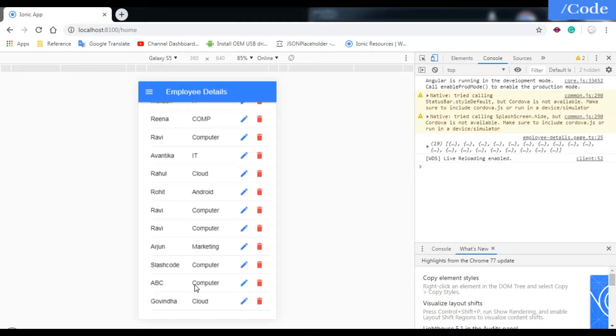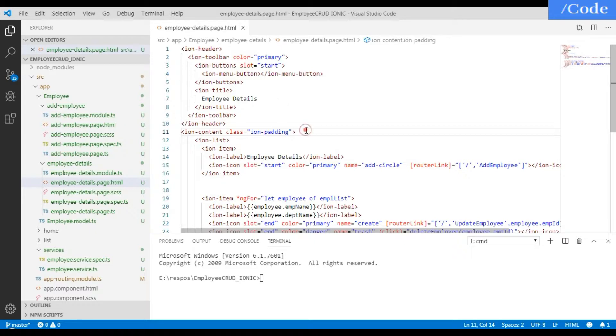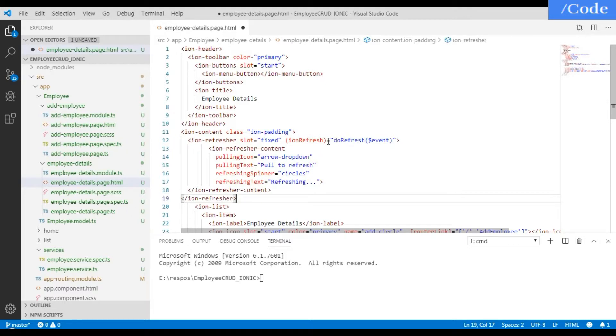We'll do something to resolve this. We'll add the refresh content. To add the refresh content we need to come to the employee-details.page.html file and we need to add the refresh content here. You can see the slot is fixed and we're calling the doRefresh function which we're going to define in the employee-details.page.ts file.